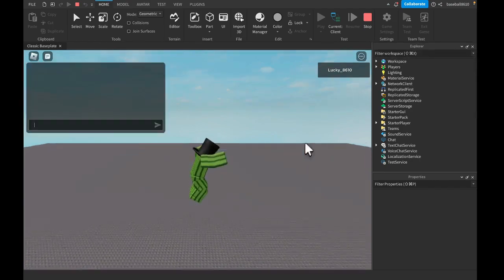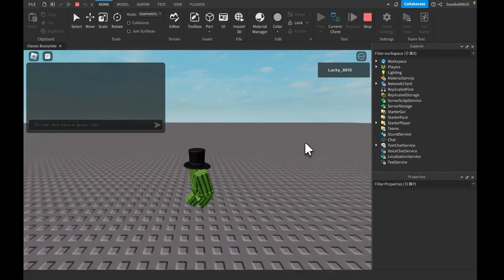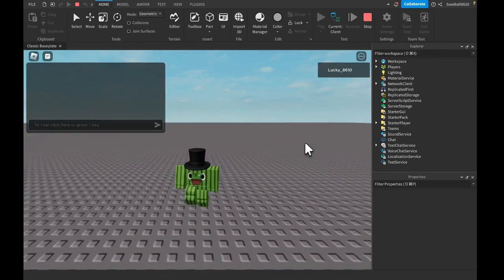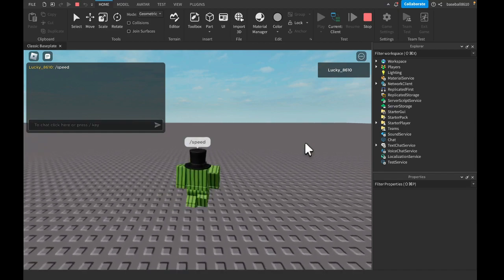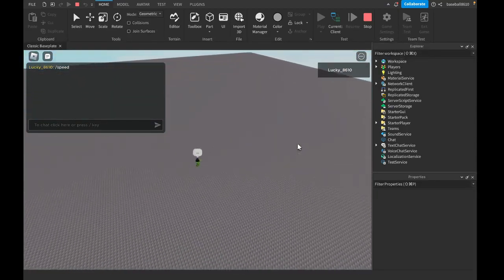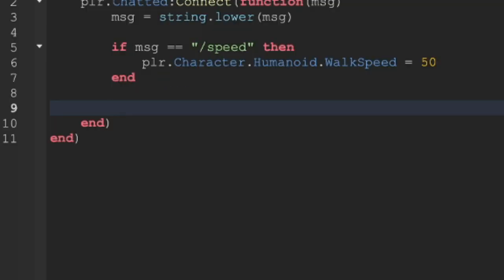So if we go over here and type slash, right now I'm walking at a normal speed. Let's type /speed. I am now walking fast. I'm walking faster.